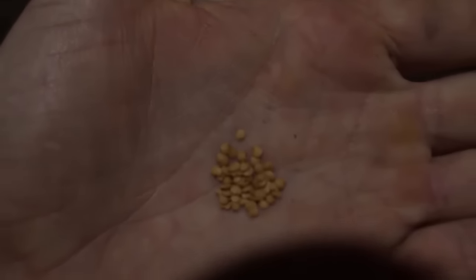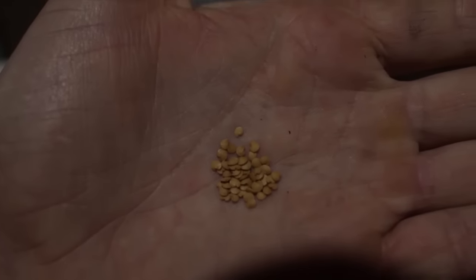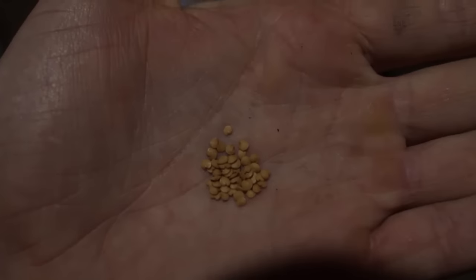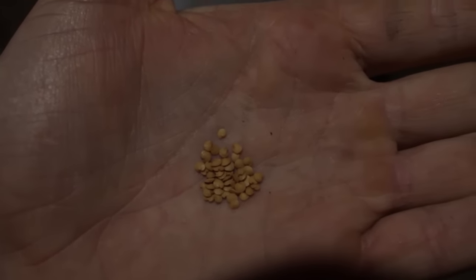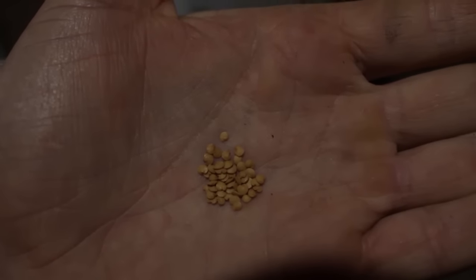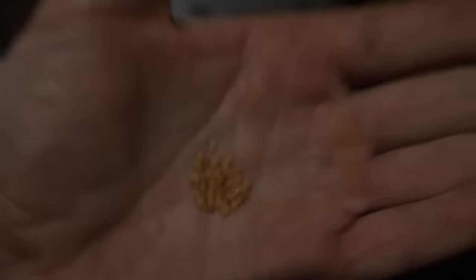Eggplant seeds are even smaller than pepper seeds. But I'm gonna do the same four or five seeds per plug.